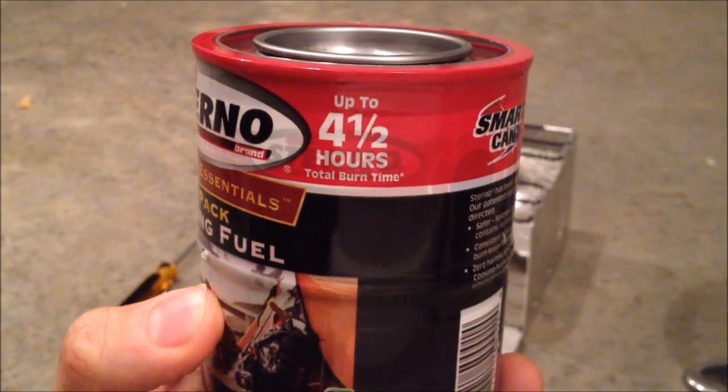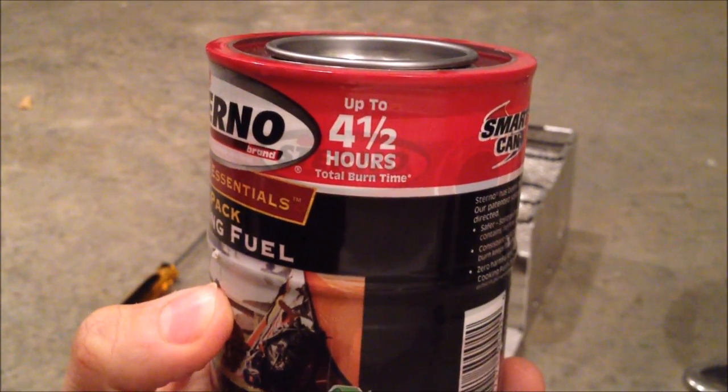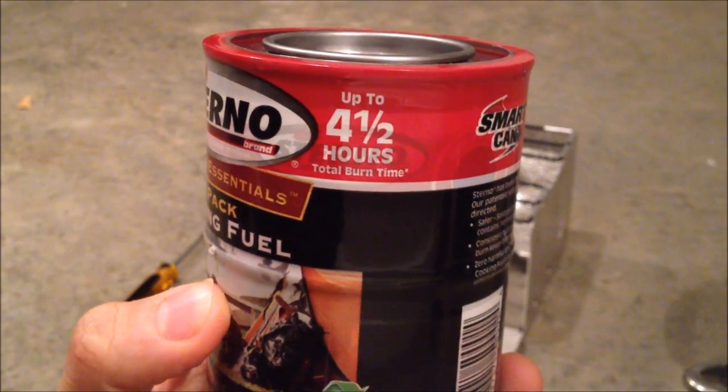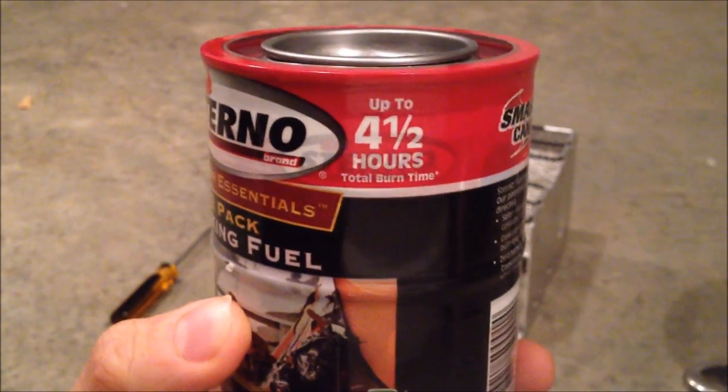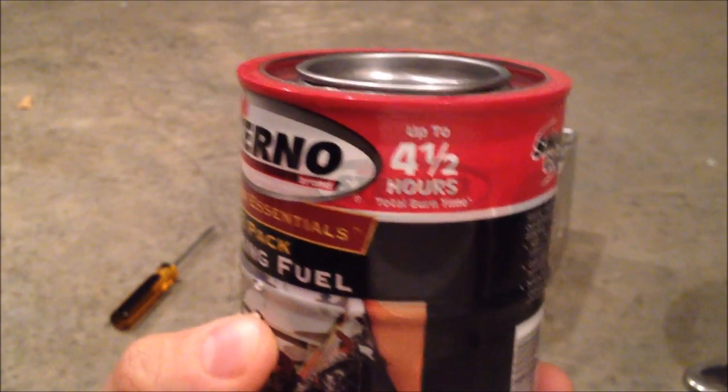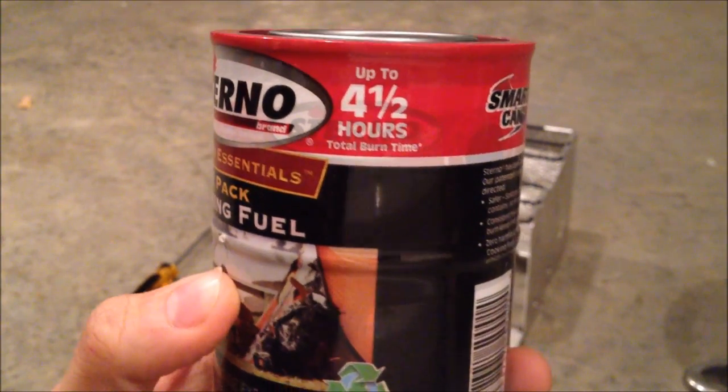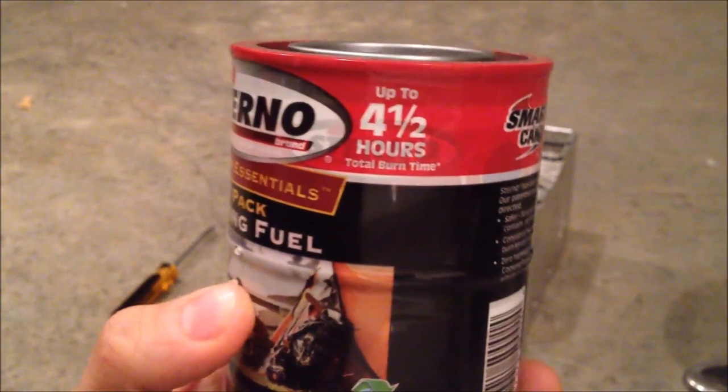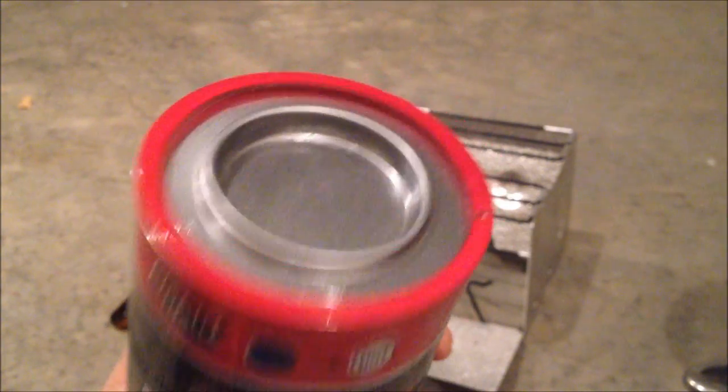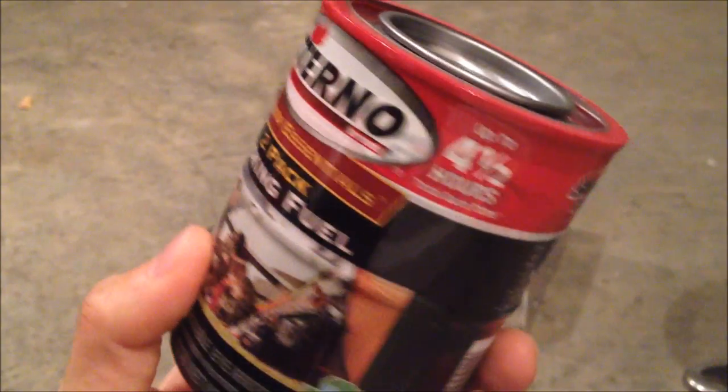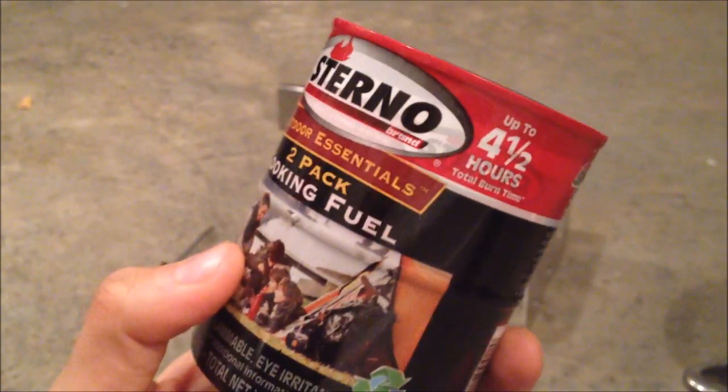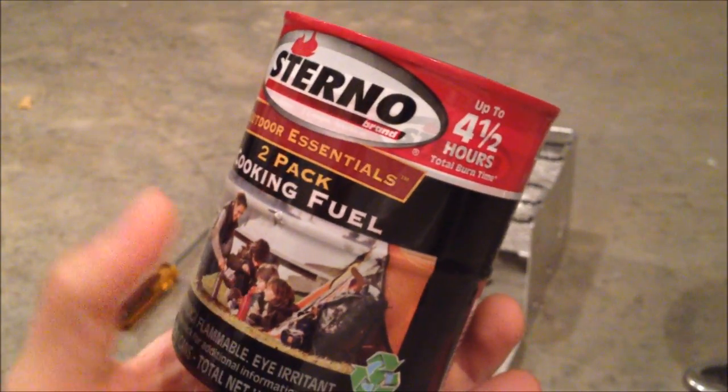As you can see, it tells you up front that this lasts up to four and a half hours. What that means is that one separate can is going to be about two and a quarter hours. So one can is about two and a quarter hours, two cans four and a half hours, running about five bucks.